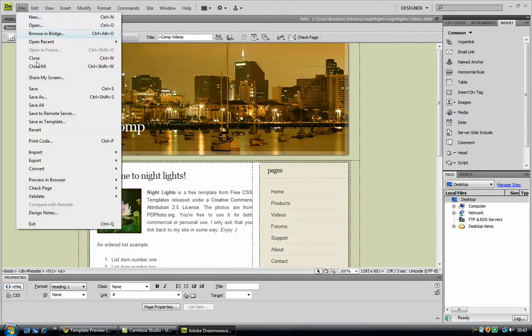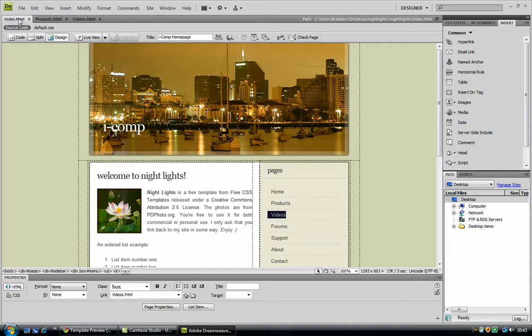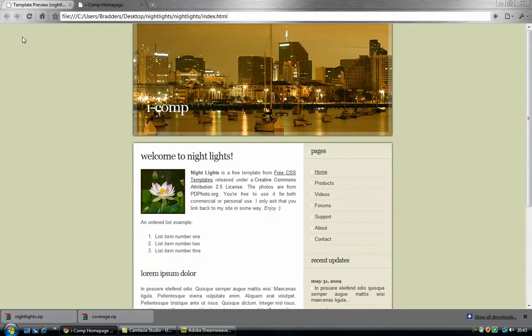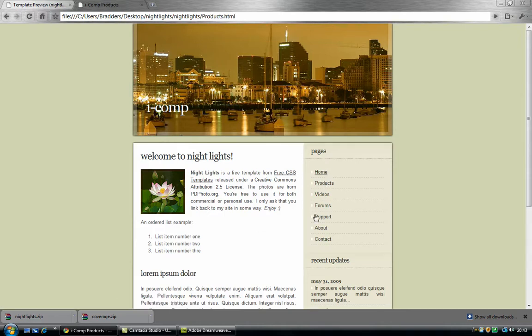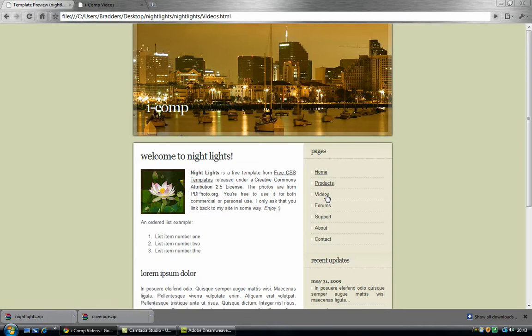Now I can preview it in my browser, so if I go to the homepage, F12, it is best to save it all. Now if I go to products, if you notice, it has changed to products. Now if I go to videos, it has changed the videos up here.